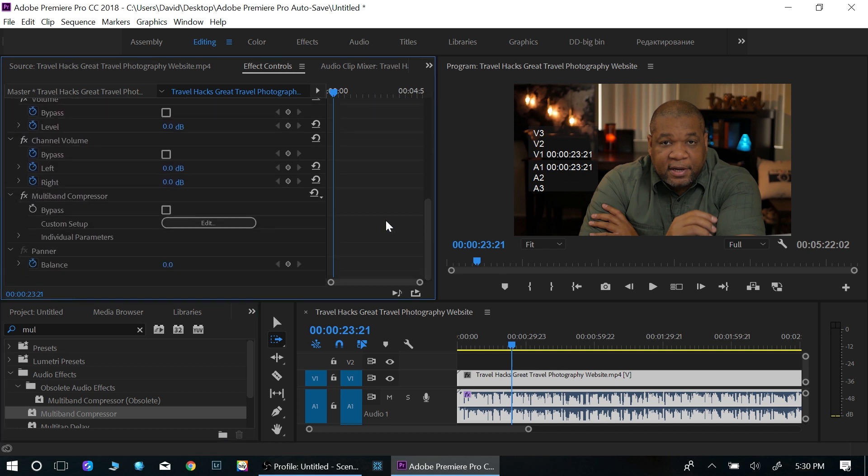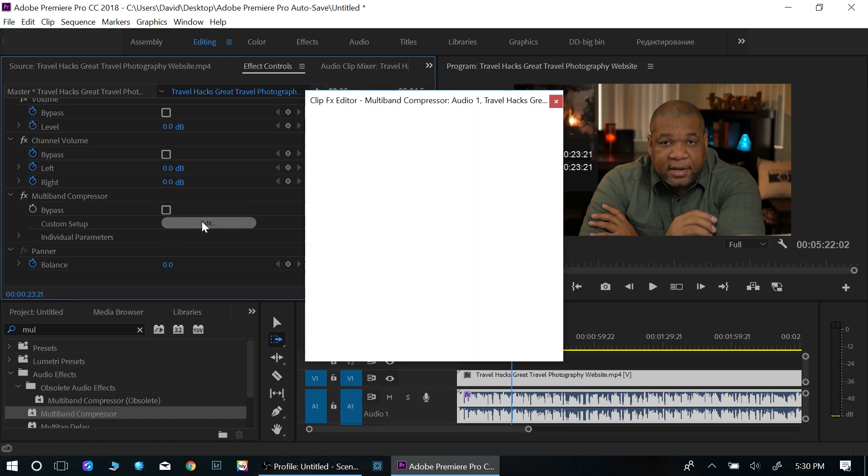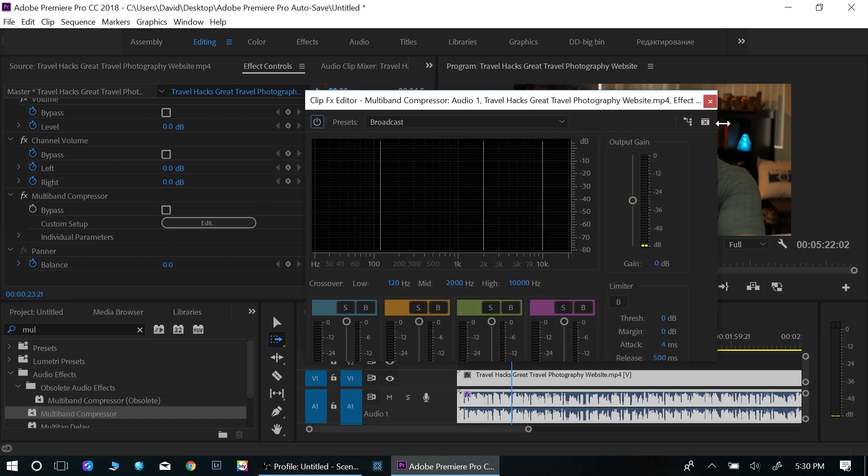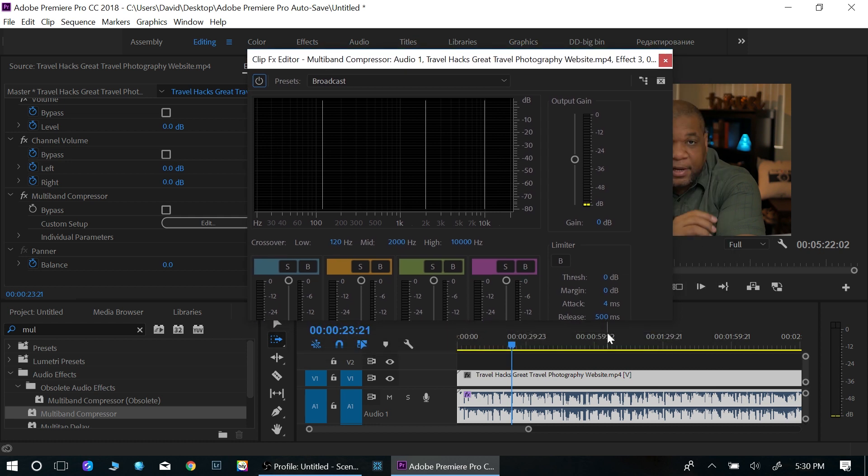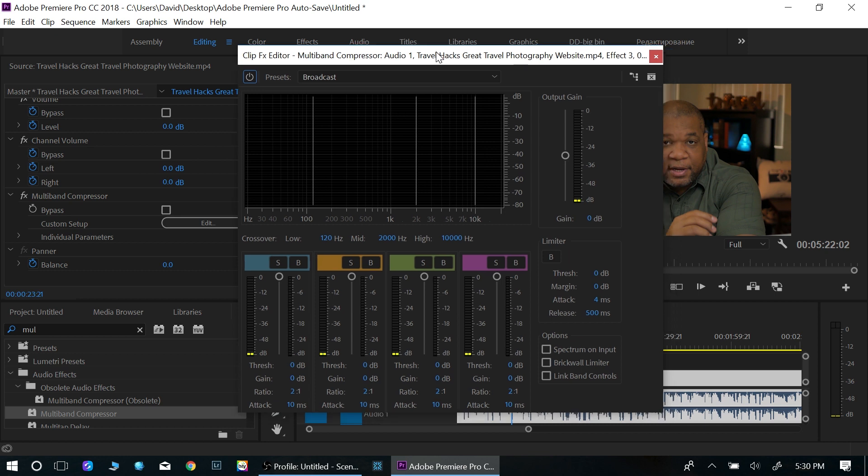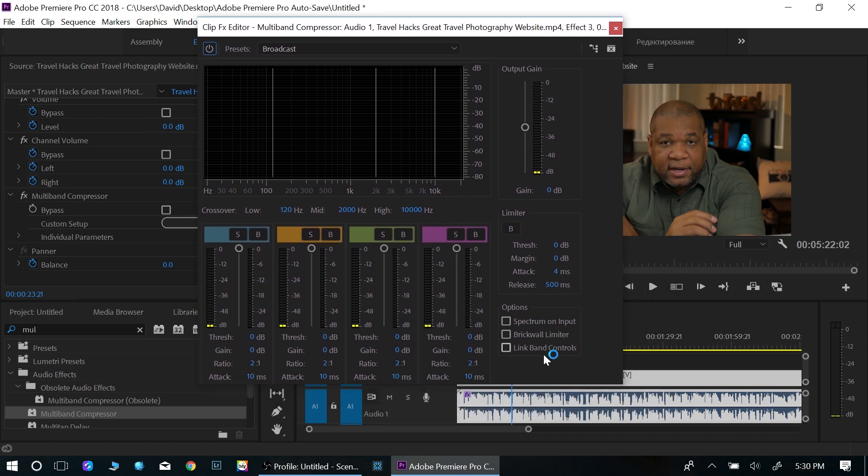If I come down here, it's going to say multi-band compressor. I click edit. Now it brings up this little window here. Now with this window, it will open up, but there won't be any changes. So you have to either manually change it yourself by moving these little dials here and move this dial here, or you can use some of the presets.